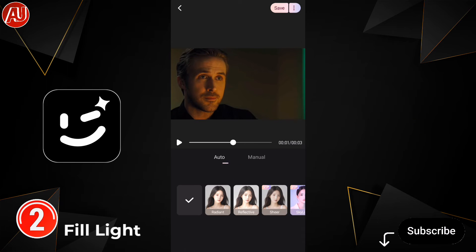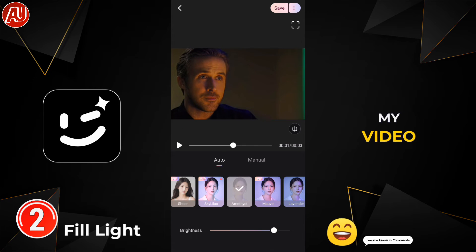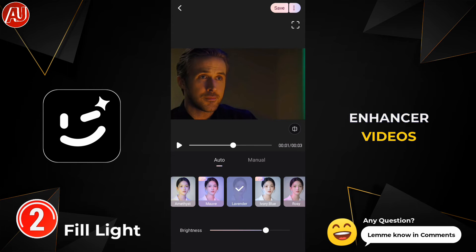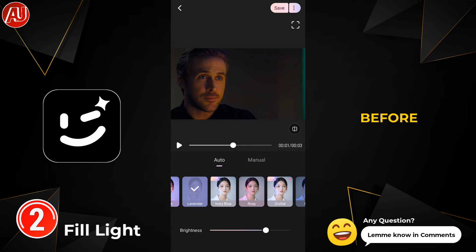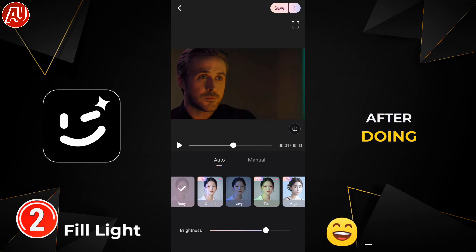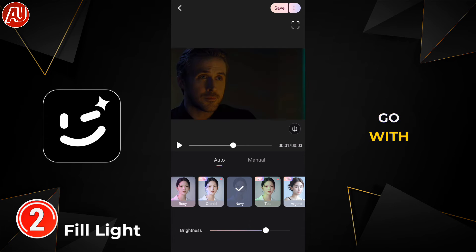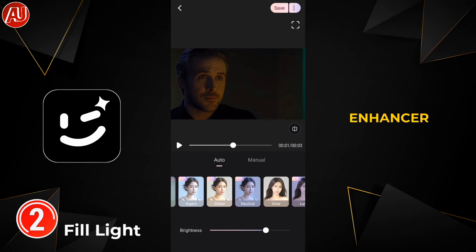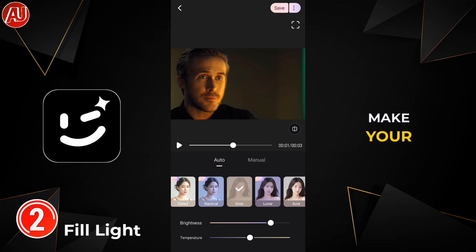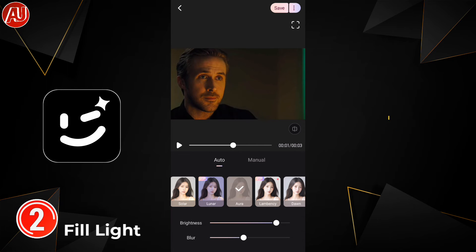Make sure to check out my video enhancer videos before using this tool, because after applying the fill light you'll want to go through the video enhancer to make your video even better.